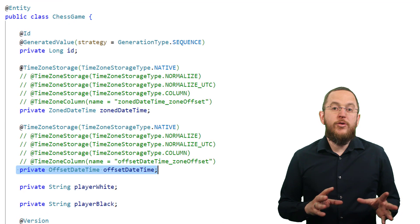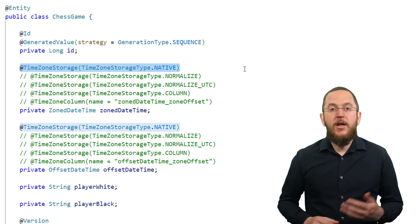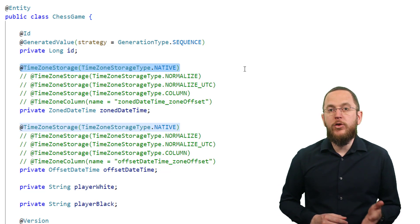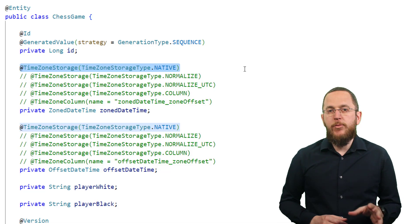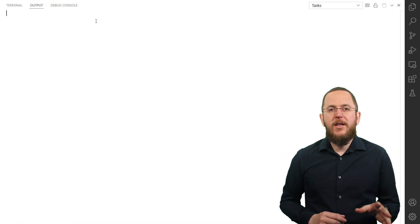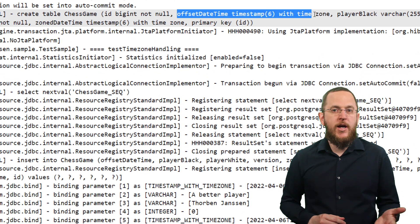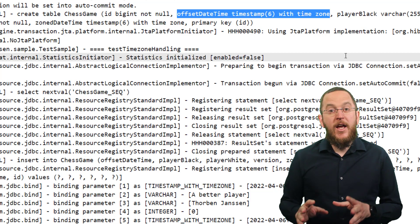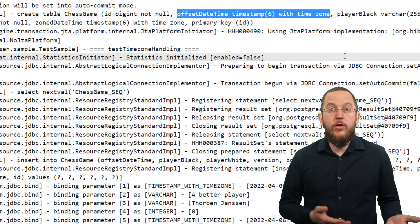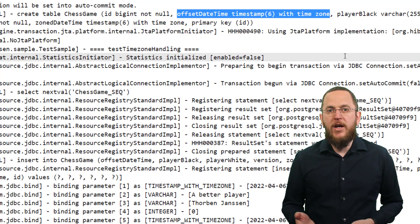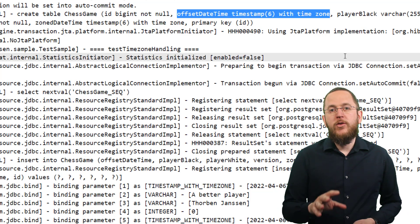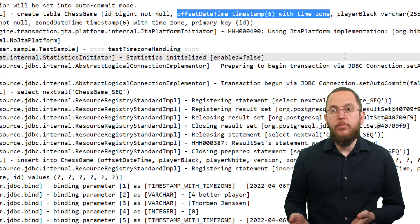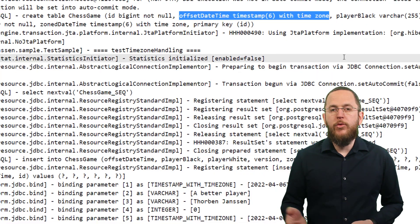The first option is TimezoneStorageType.NATIVE. To use this mapping, you need Hibernate version 6.0.1.final at minimum. When configuring TimezoneStorageType.NATIVE, Hibernate stores the timestamp in a column of type timestamp with timezone, which must be supported by your database. The handling of all read operations is simple and there is no difference from the handling of any other basic attribute type. The database stores the timestamp with timezone information, and Hibernate just needs to set a ZonedDateTime or OffsetDateTime object as a bind parameter or extract it from the result set.